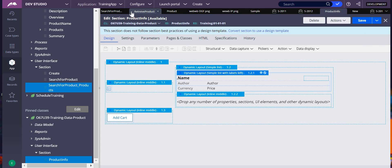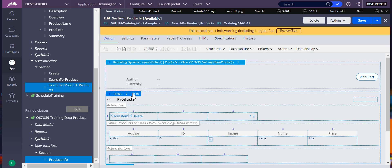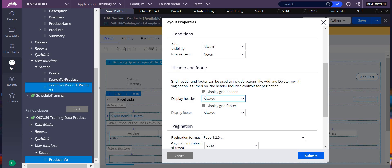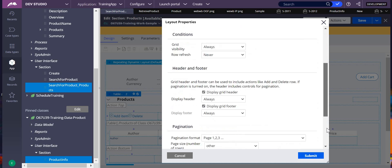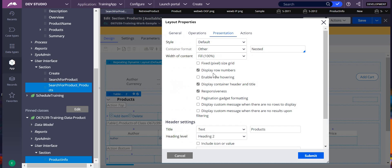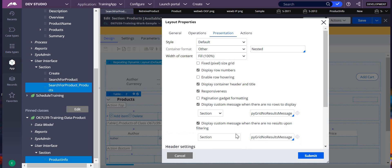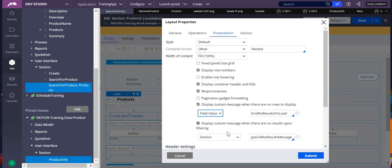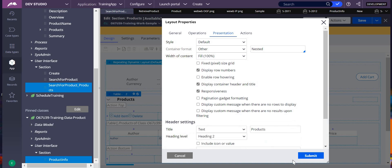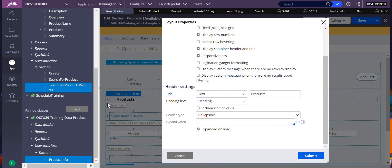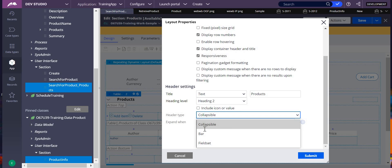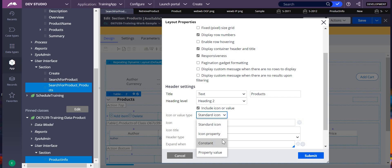In table layout, you can do many things — you can hide the grid header and footer by unselecting them. Under Presentations, you can enable row hovering. When there are no rows, you can display a custom message by adding a field value. You can also add a title to the table — if you don't want it collapsible, change it to 'Bar'. You can also add a standard icon or property value icon for the title.